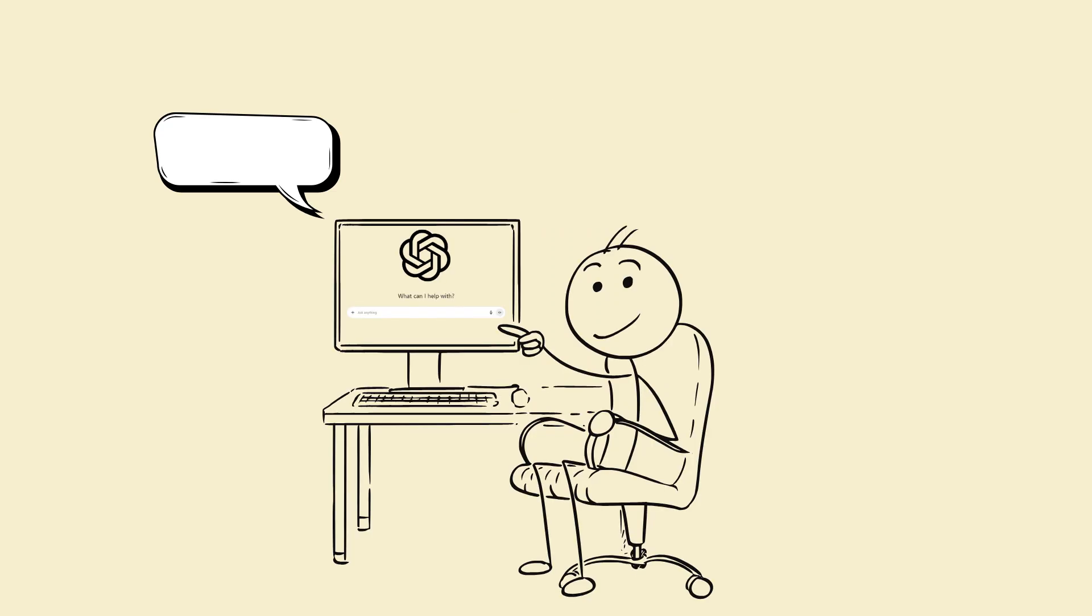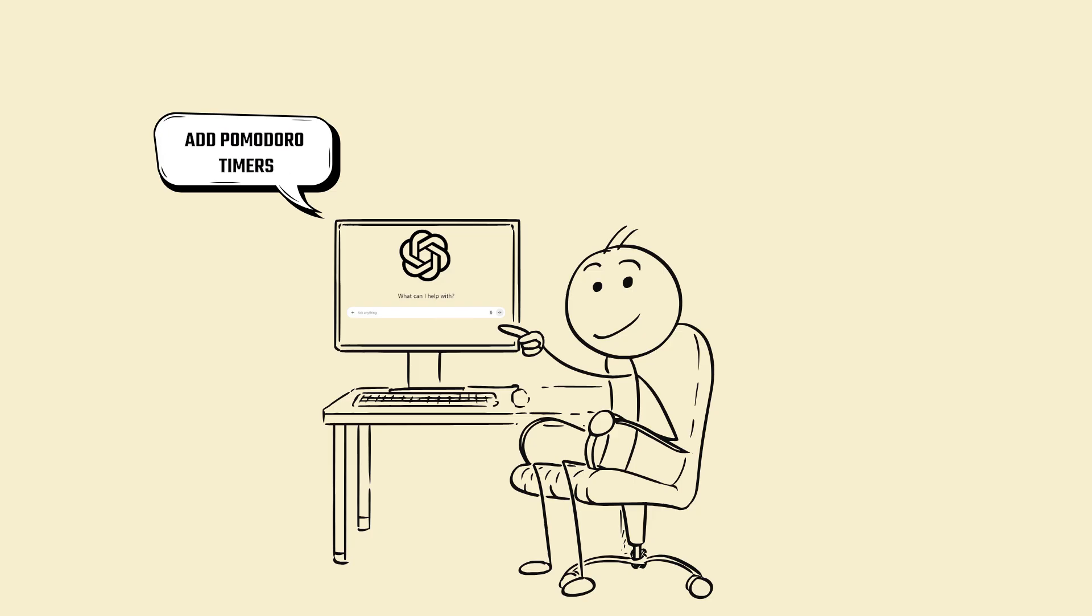Ask it to break each day into 2-3 sprints. Add Pomodoro timers. Insert revision loops every 3 days.